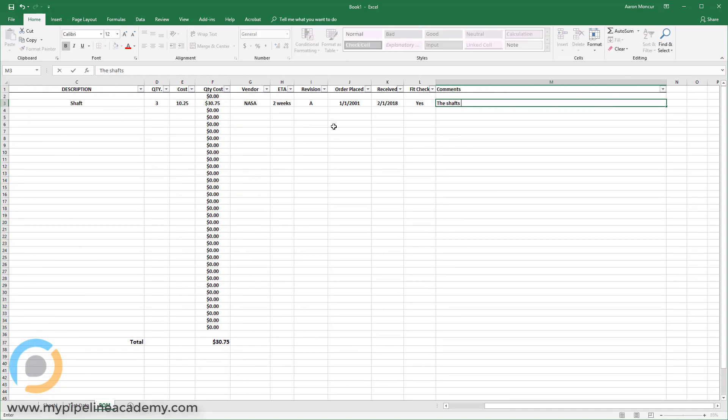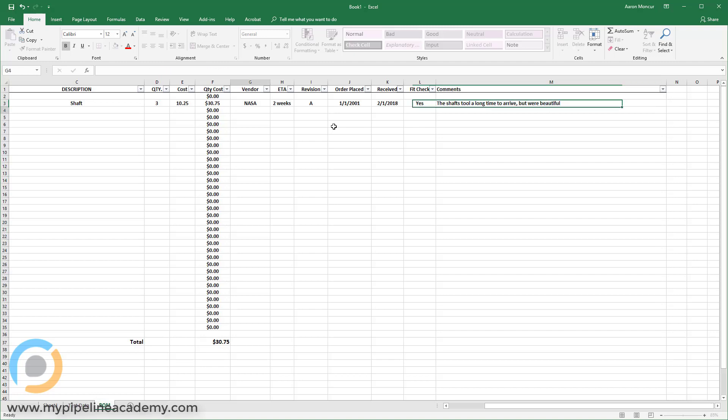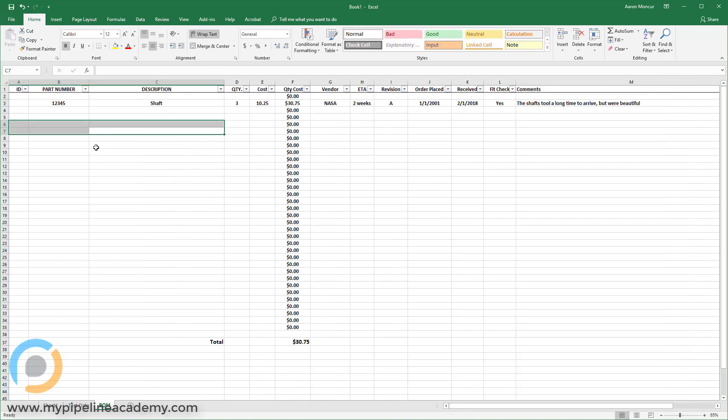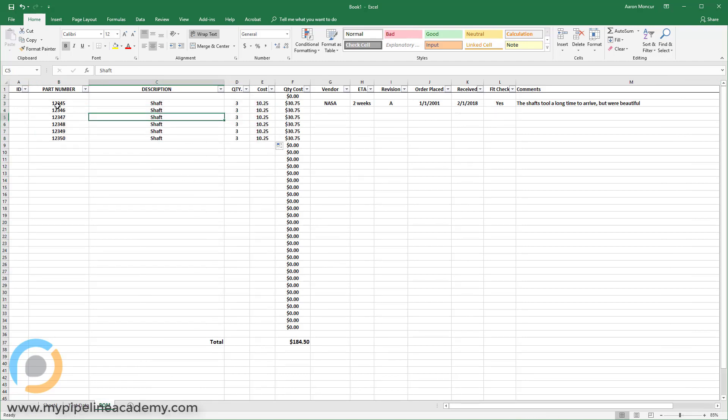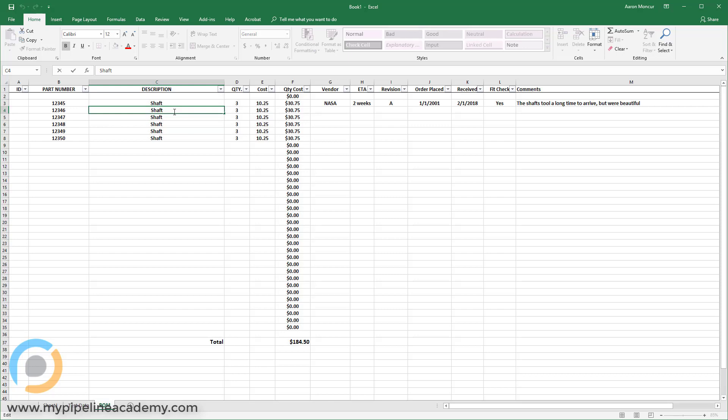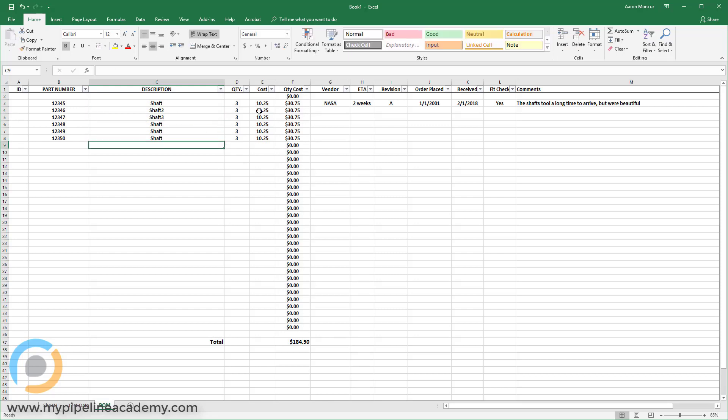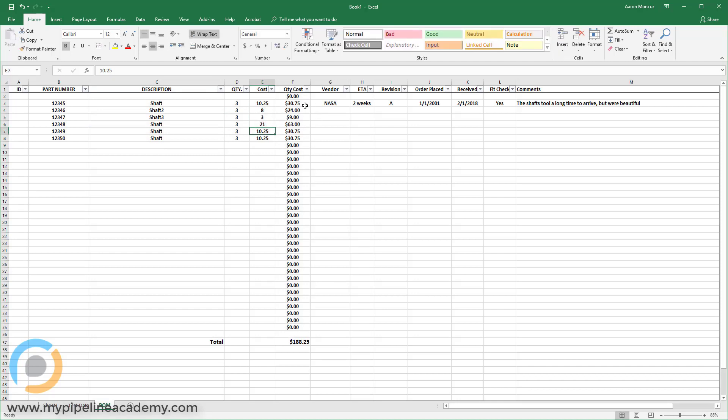Alright. And then maybe there are a few of these columns and they're all shafts. Oh, look at this. Excel has identified a pattern. So we've got different part numbers. Maybe this shaft two and shaft three, whatever it is. And these are $8 and $3 and $21. And anyway, you can see how these get added up. And then we have a nice sum at the bottom.